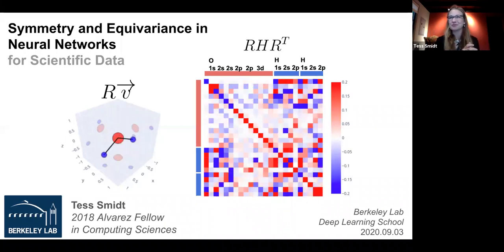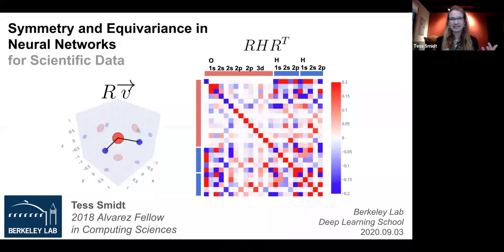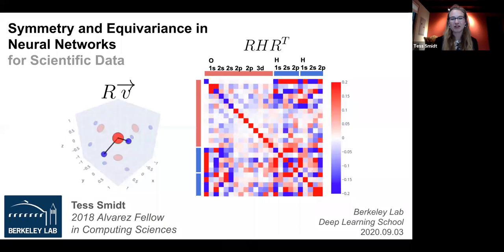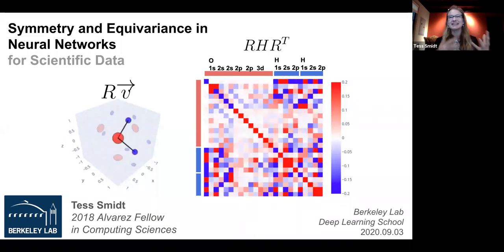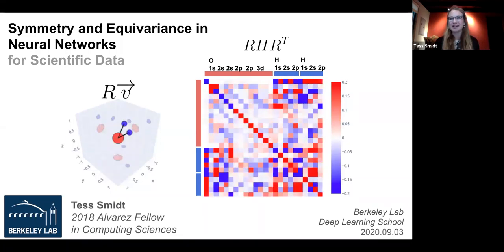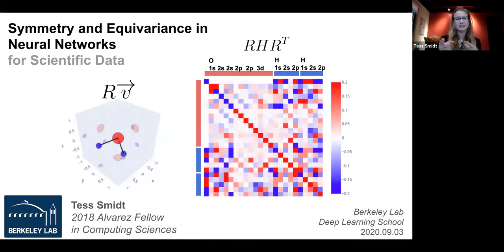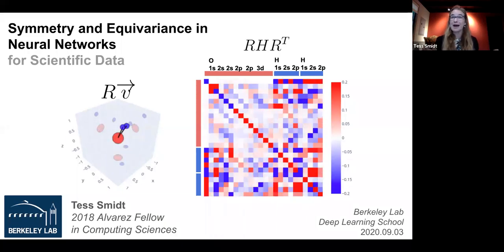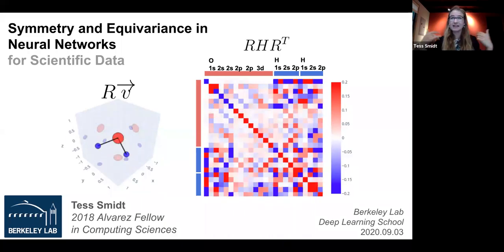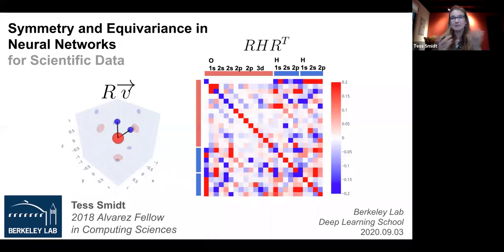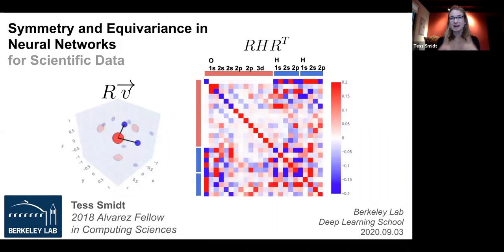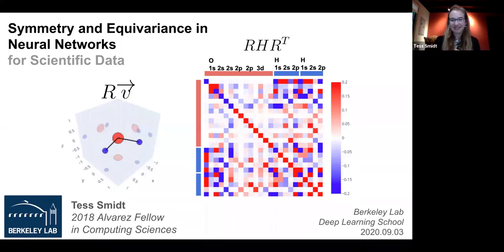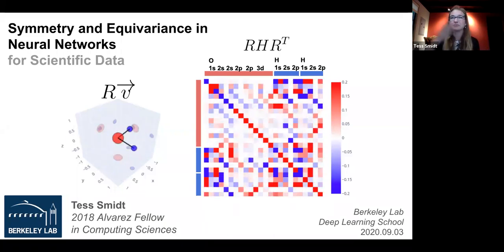A neural network should probably be able to understand that a water molecule is rotating — that's not too hard. The problem is that a lot of the quantities we are interested in in science look like this: what is actually the Hamiltonian matrix of water, which transforms in a very complicated, hard-to-recognize pattern as it rotates. If you ask a neural network to learn that all those different matrices mean the same thing because they're all just the same Hamiltonian for water in different rotations, that might be difficult.